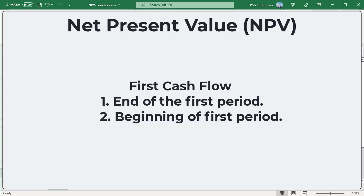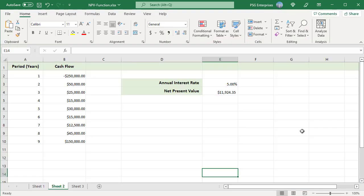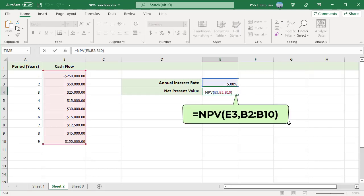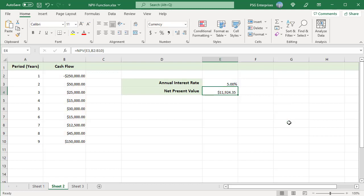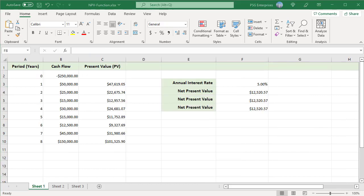When calculating NPV, there can be two scenarios. One: the first cash flow happens at the end of the first period. Two: the first cash flow happens at the beginning of the first period. In this example, the first investment outflow of $250,000 happens at the end of year 1. Use this formula — the initial value is included in the values passed to NPV. The formula returns a net present value of $11,924.35, which means that based on these cash flows and the given interest rate, the project will be profitable and generate profit worth $11,924.35.